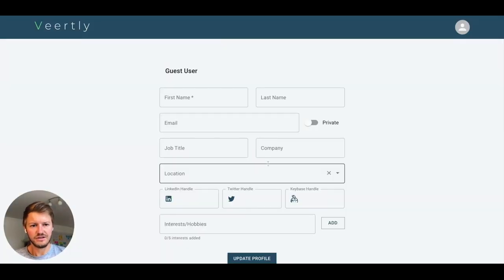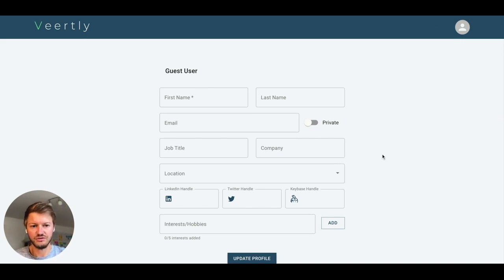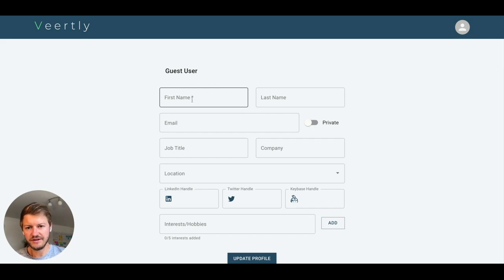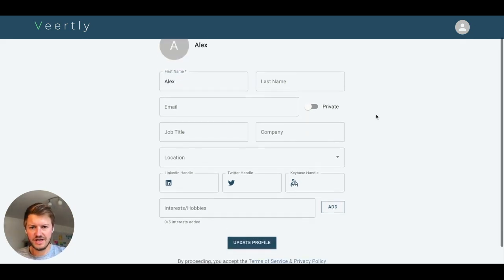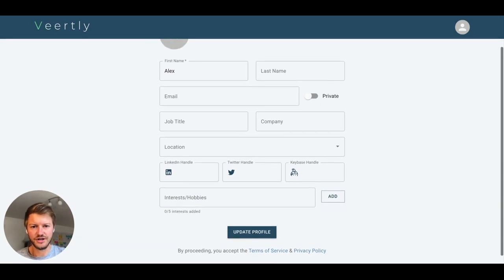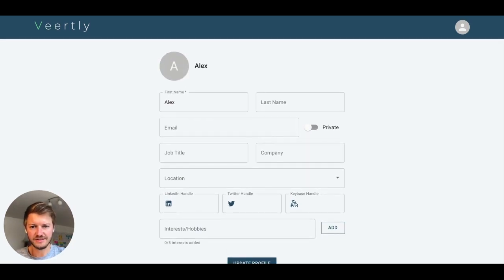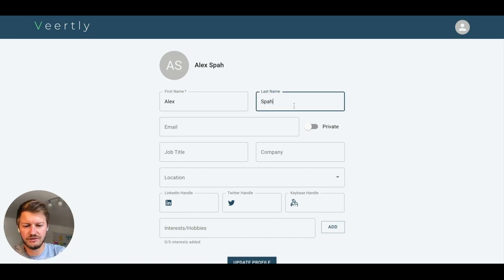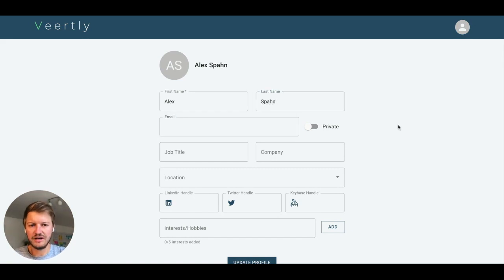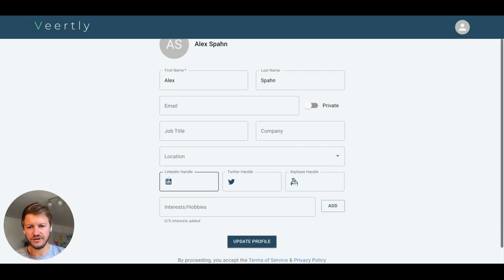Then you can enter all the information you want to provide about yourself. What is required, as you can see with the little star, is only the first name. So with just a first name, you can join an event and don't need to provide anything else. But you have more options, for example, to add your last name, your email if you want, and also change your profile picture by uploading it.